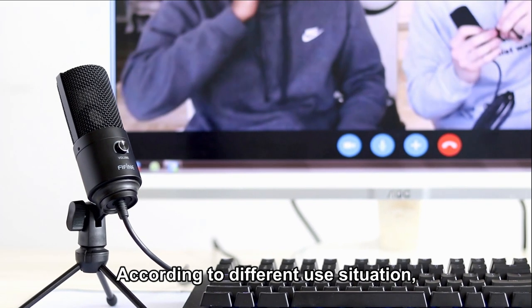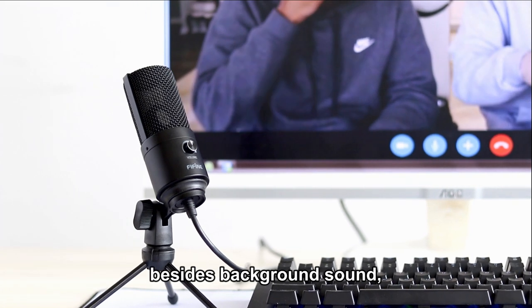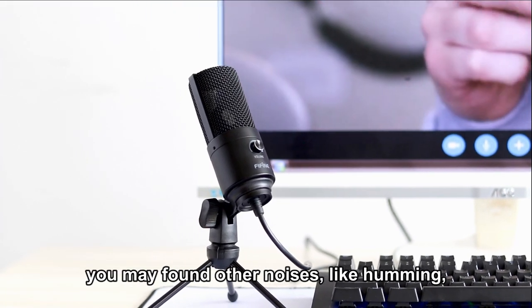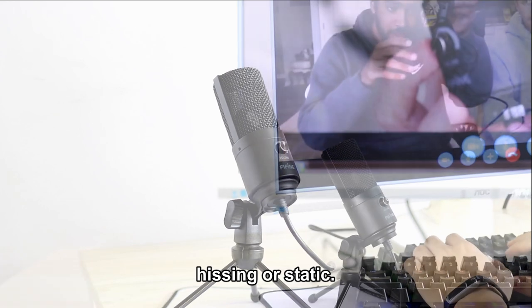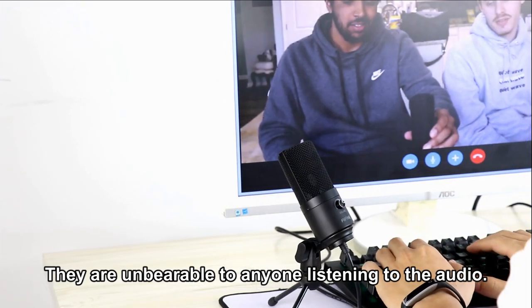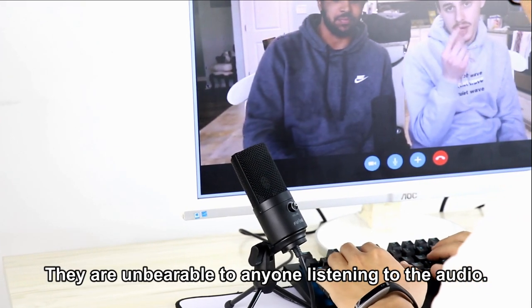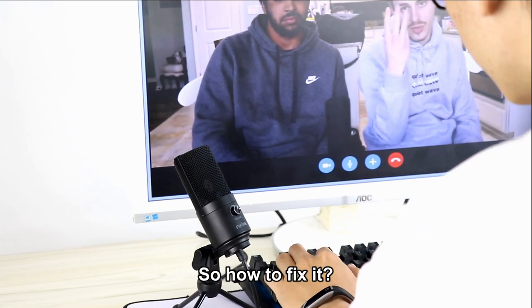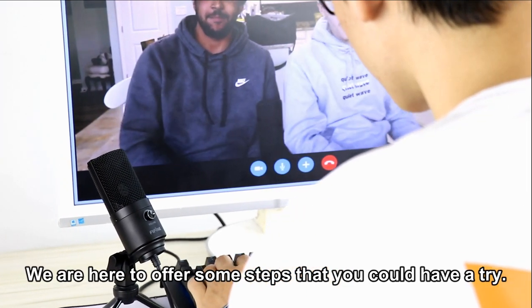Depending on the situation, besides background sound, you may find other noises like humming, hissing, or static. They are unbearable to anyone listening to the audio. So, how do you fix it? We are here to offer some steps that you could try.